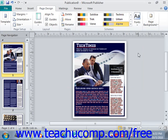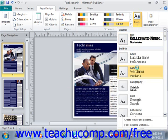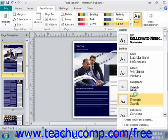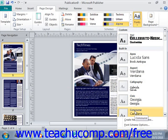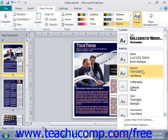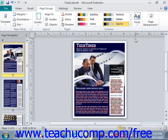If we click the drop-down, we'll see the custom font schemes are listed at the top — there's the one we just created. Below it are all the built-in ones. We can roll over them to see what those look like, and just click on any of them to apply it to your publication.